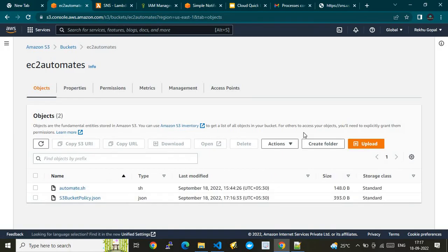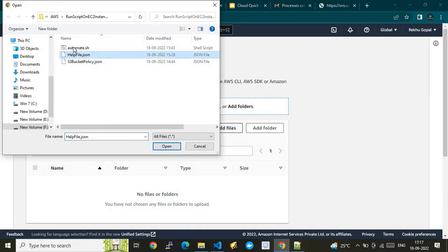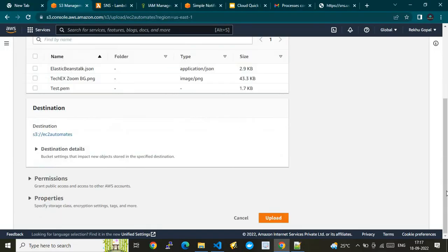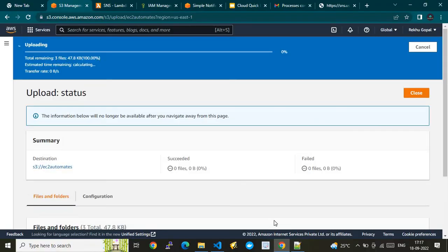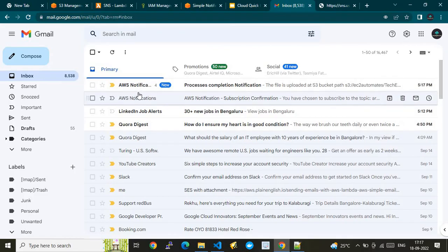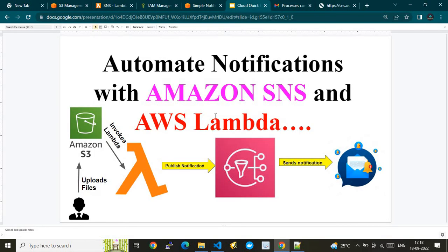I'll also show a multiple file upload. When there are multiple file uploads, we should receive multiple notifications. I'm going to upload three files and we should get three notifications — that is how the logic is written. Here we go — I uploaded three files. Going to the inbox, we can see three notifications. The files uploaded include a .pm file, a .json file — one, two, three notifications. I have successfully shown the demo. Please subscribe to my channel — that would really encourage me. Thank you and see you in the next video.